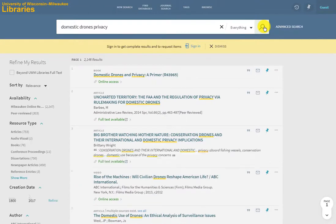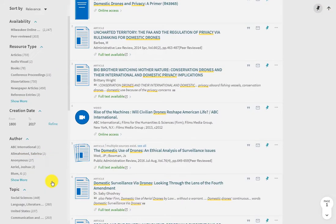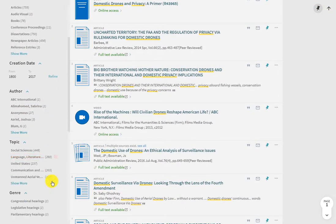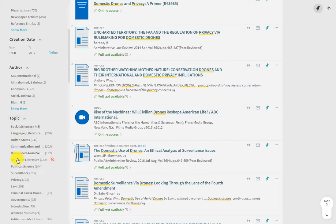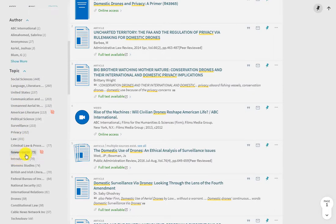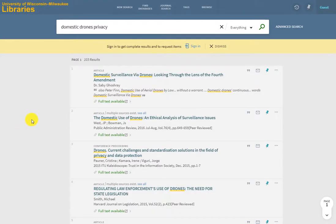In addition to using keywords, another great way to narrow down your search is to use the facets or categories on the left-hand side of the page. This way you can explore different aspects of your research topic. I'll choose "surveillance" from this list of topics so that we can review the articles for both privacy and surveillance.